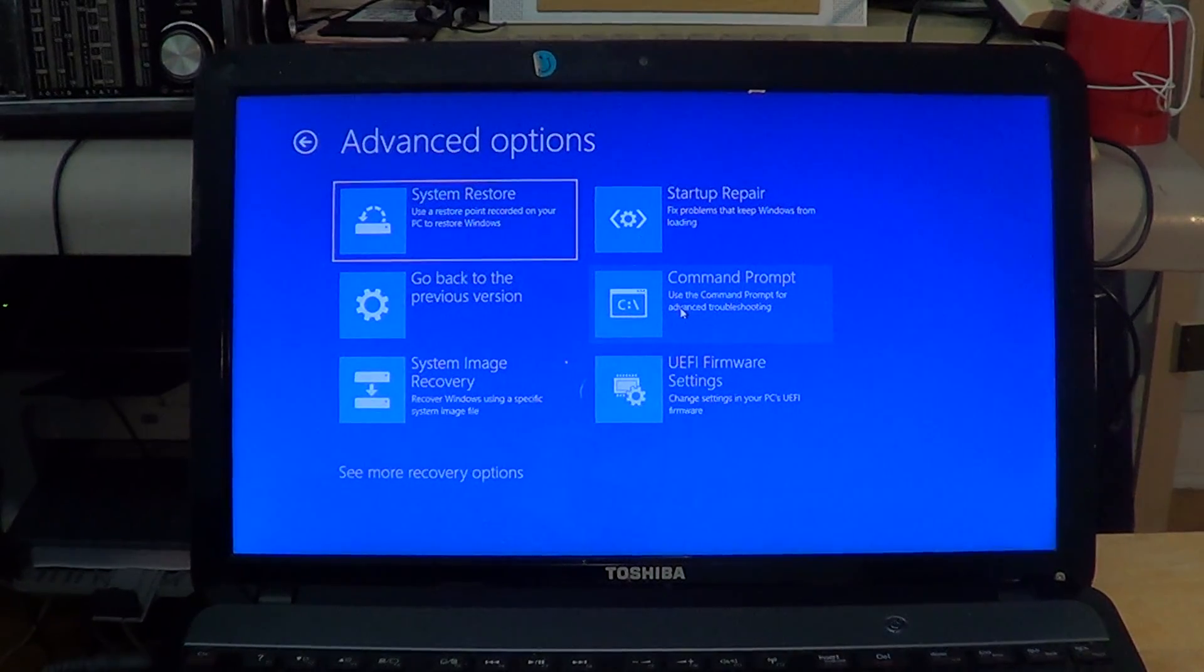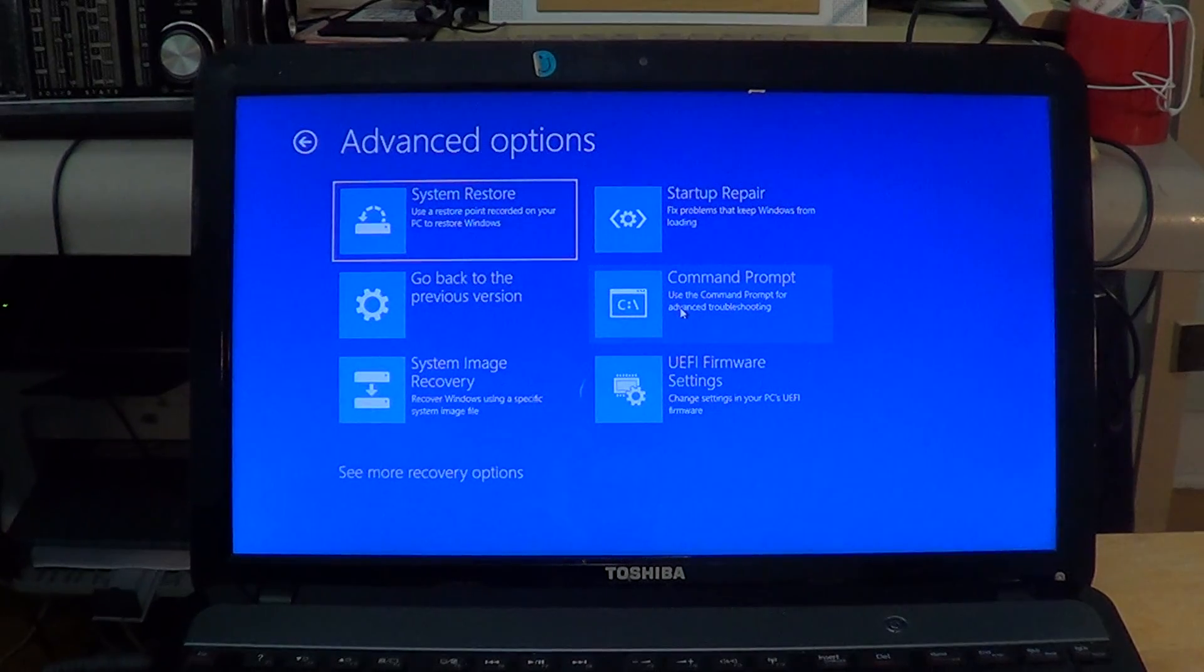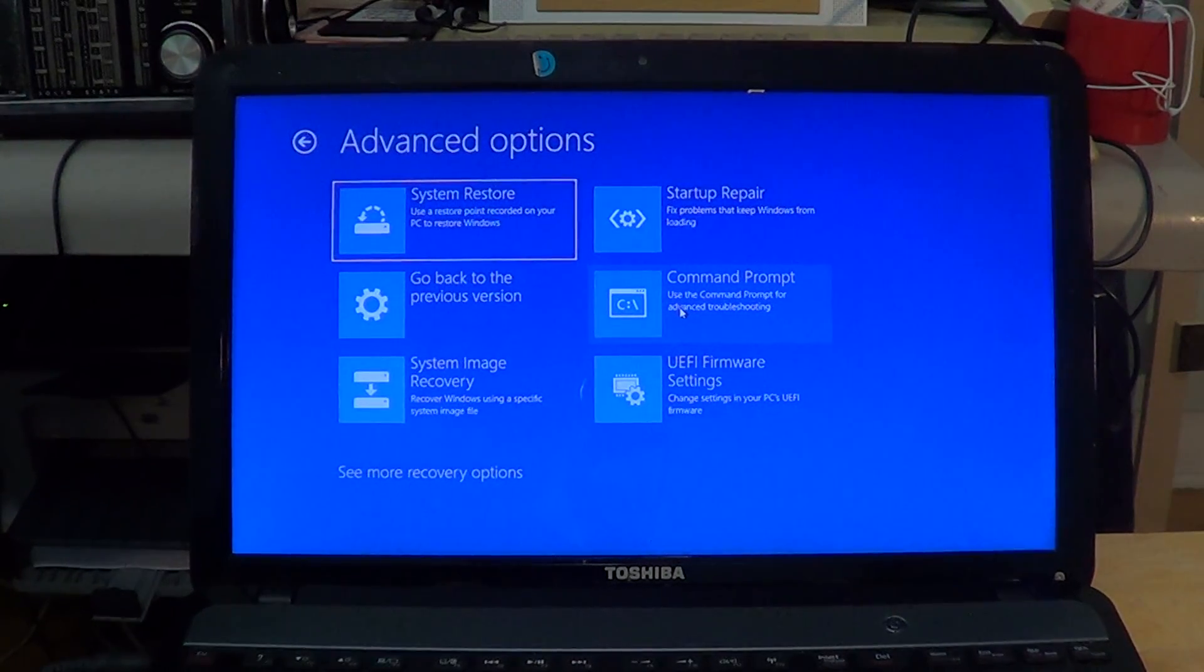Command prompt - if you need to uninstall an update, for example, you can actually go to the command prompt and uninstall an update. I'll do a little video explaining that.